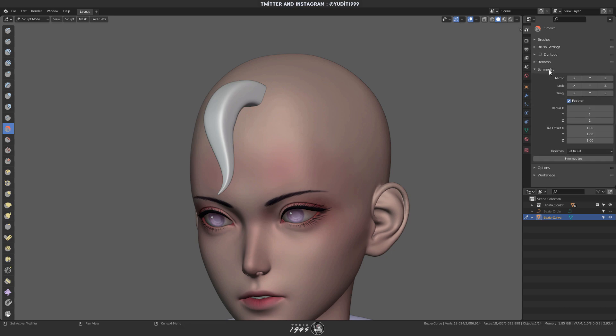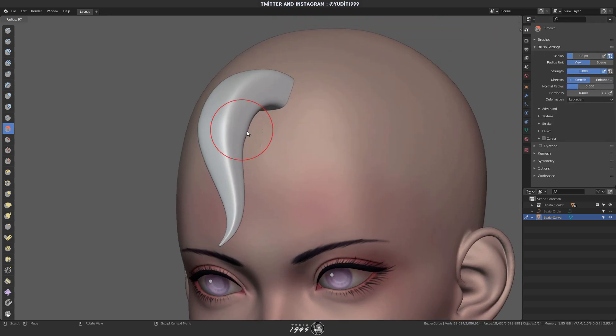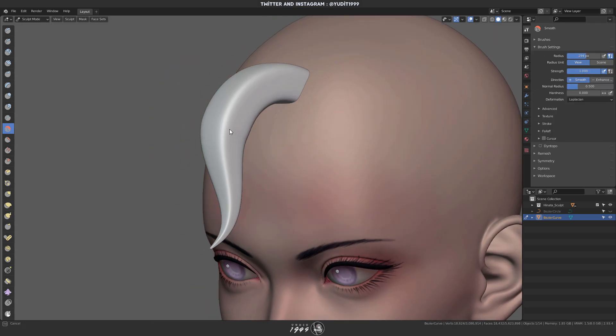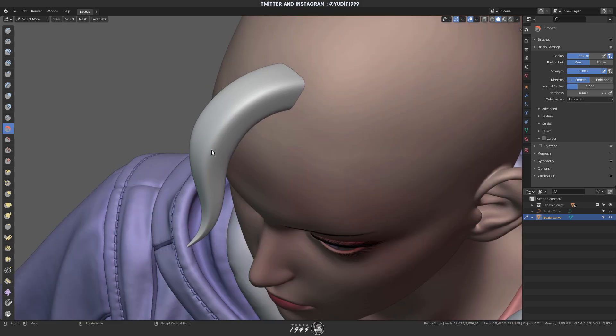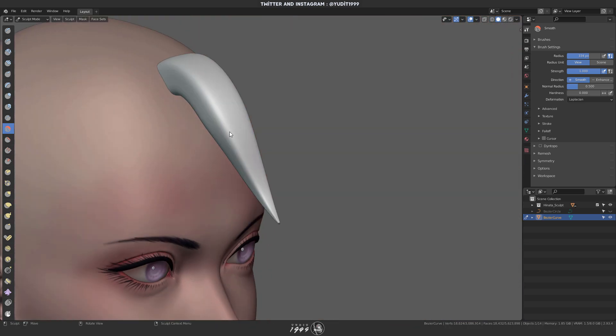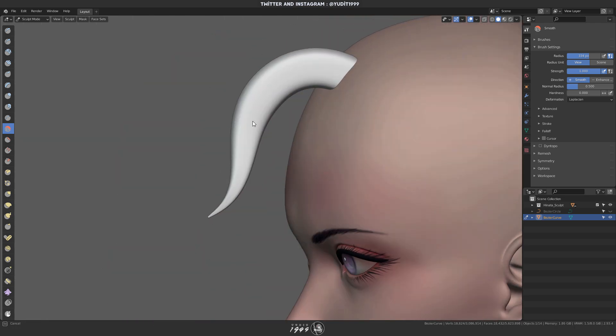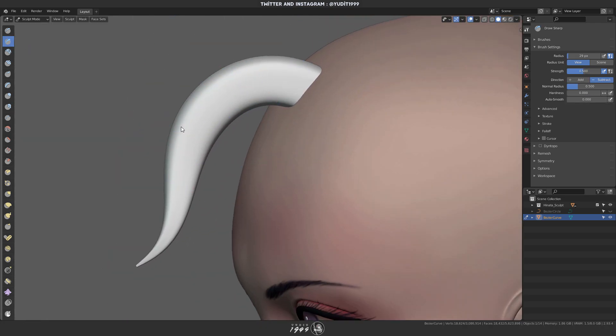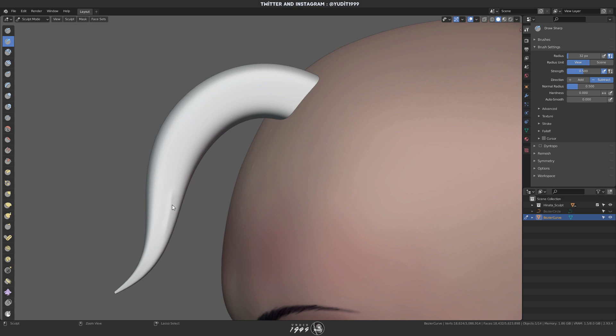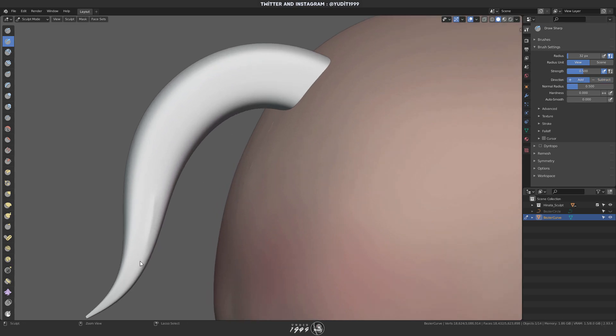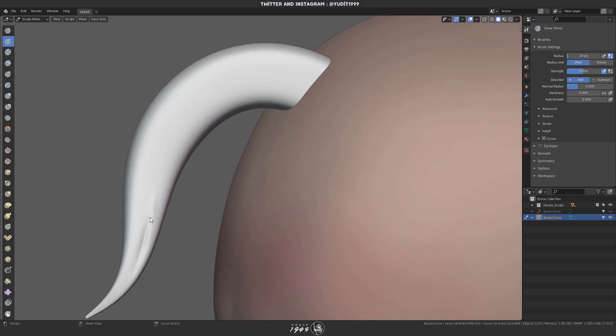Now it's time to go into sculpt mode. First, I'm just gonna smooth it out because usually it has this weird sharp transition between each points. And next, I'm gonna use the draw sharp brush to block out the details.